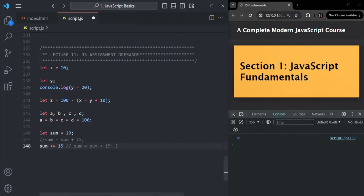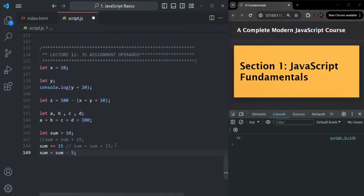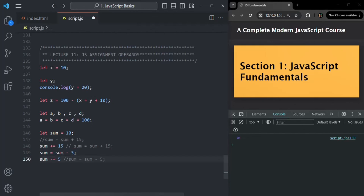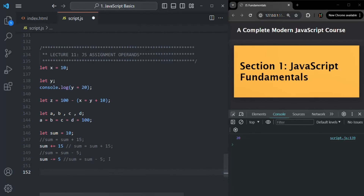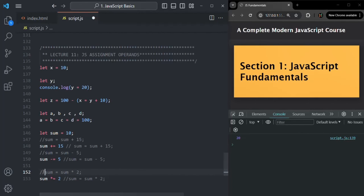Similarly, if you want to write sum = sum - 5, you can use the shorthand sum -= 5. For multiplication, sum = sum * 2 can be written as sum *= 2. The same shorthand notation applies for the division operator as well. This is the shorthand assignment notation.